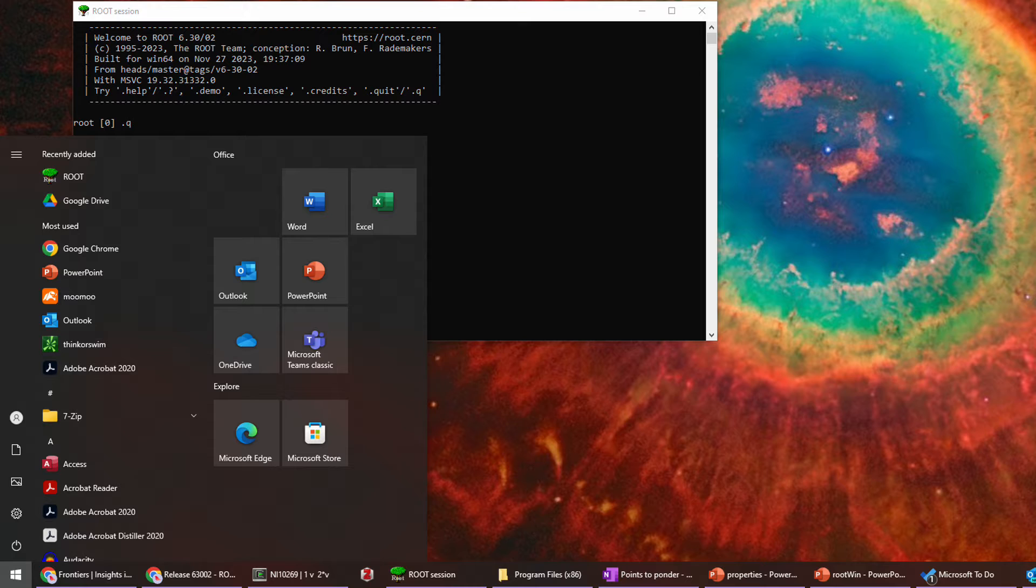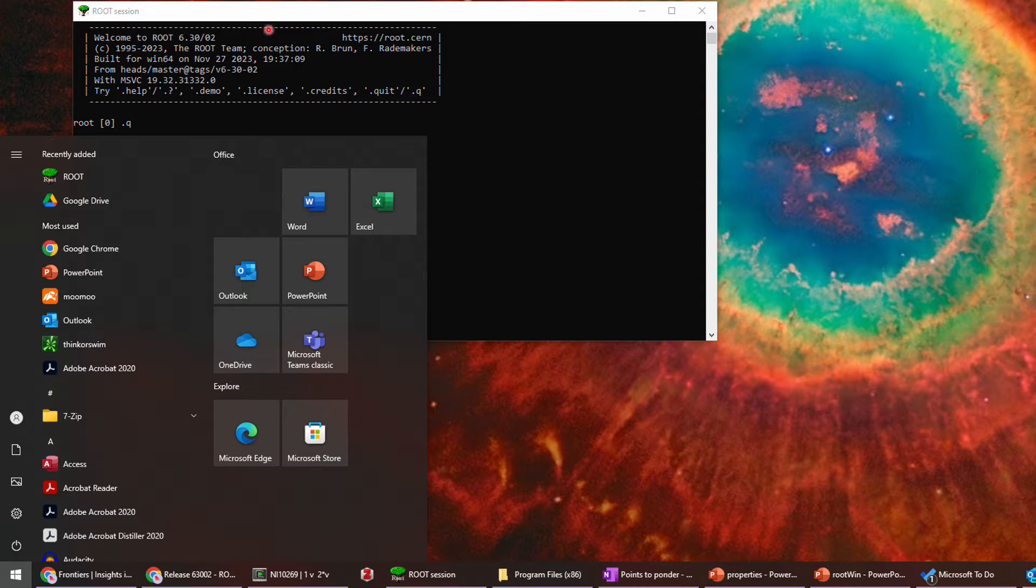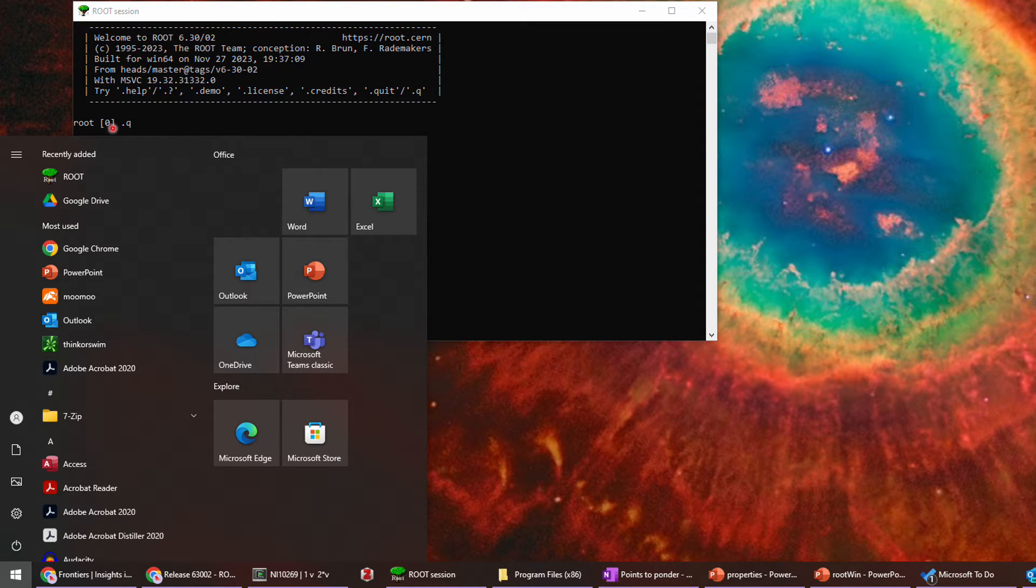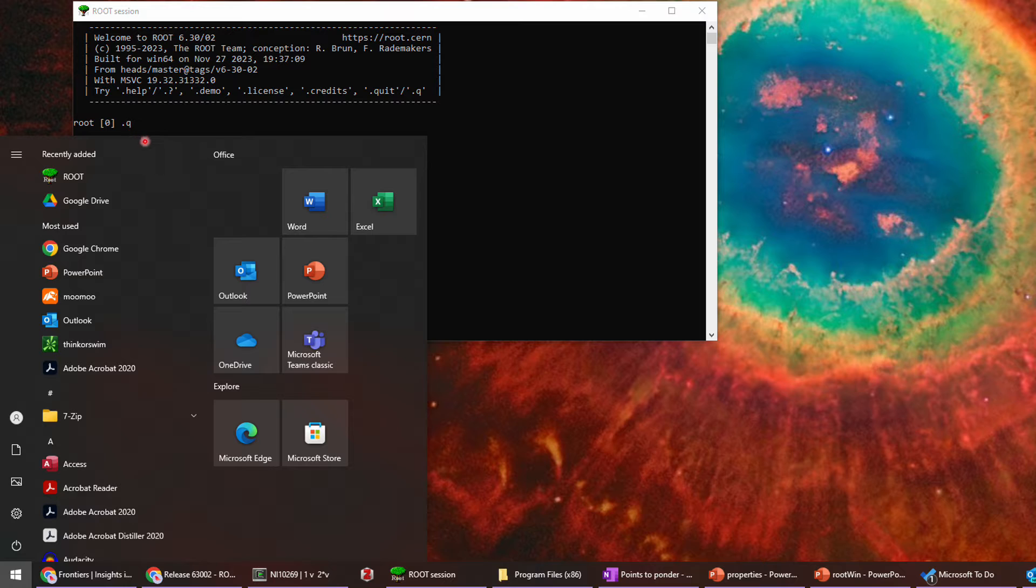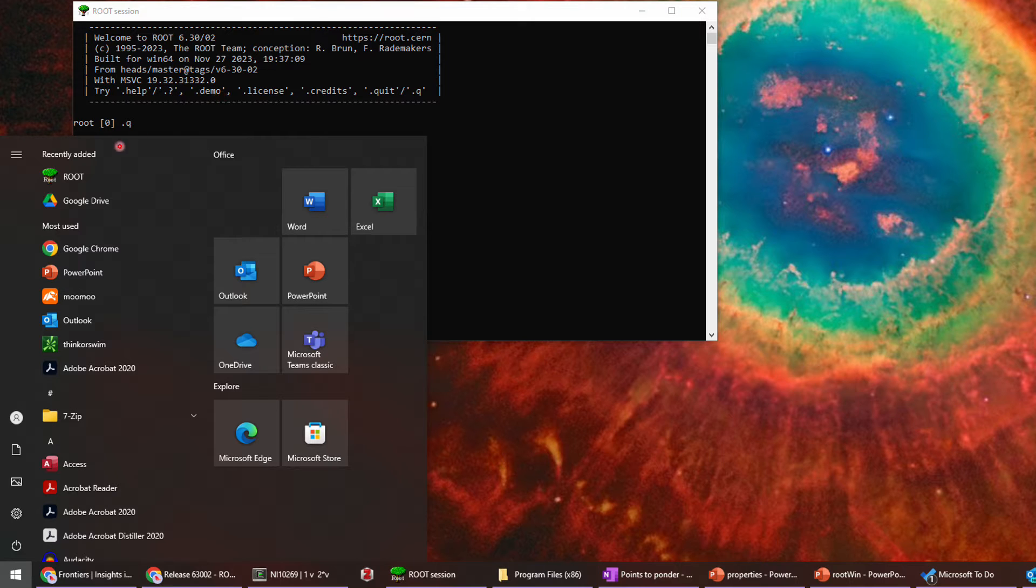Once the installation is finished, we can launch root from the Start menu. A terminal with a root prompt will show up. Use .q and return to quit from the root interactive user interface. Remember, it is .q, not just q.